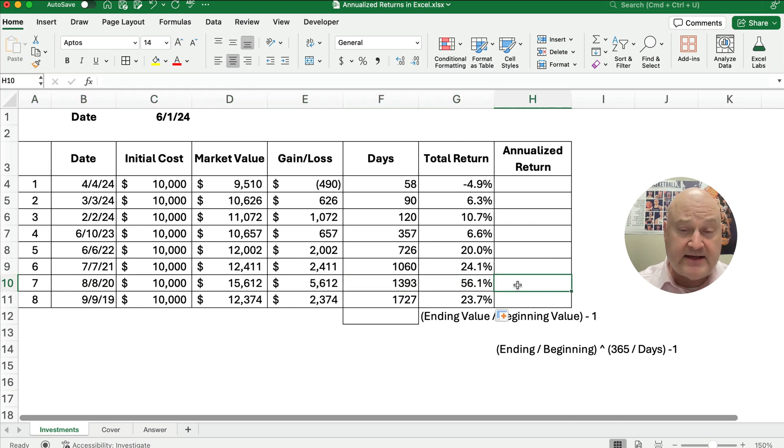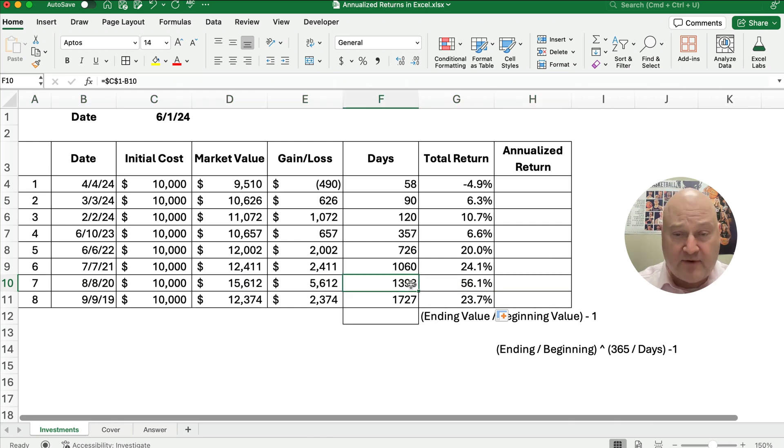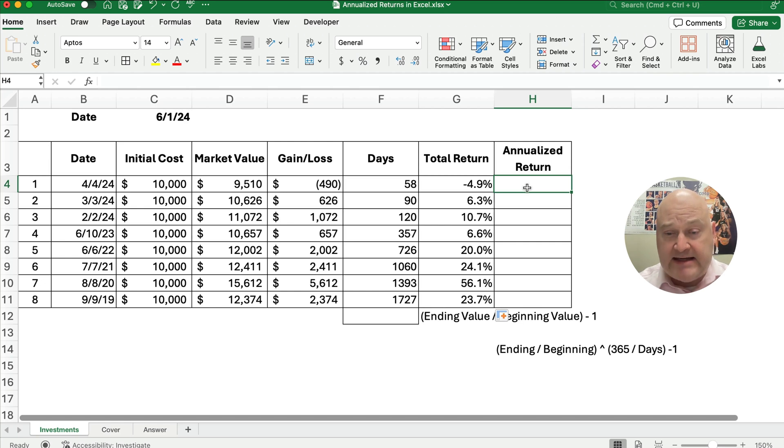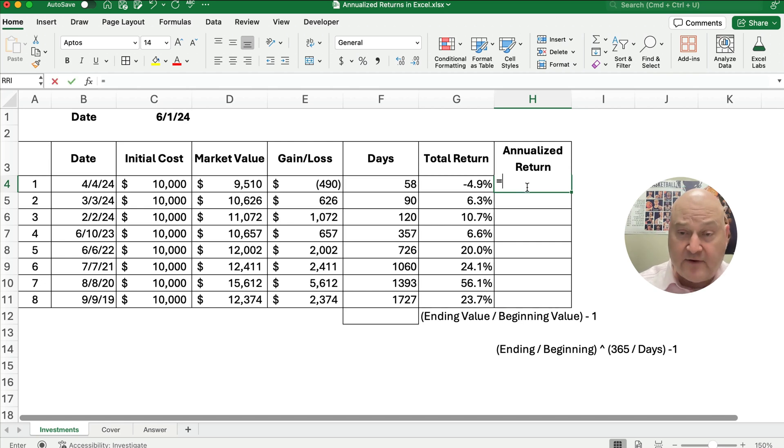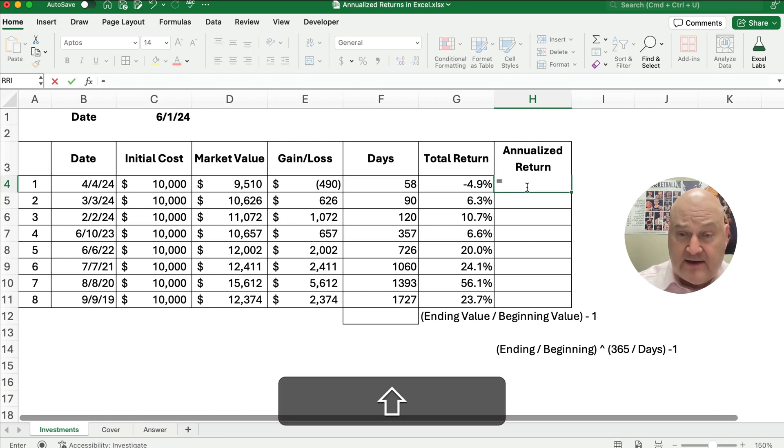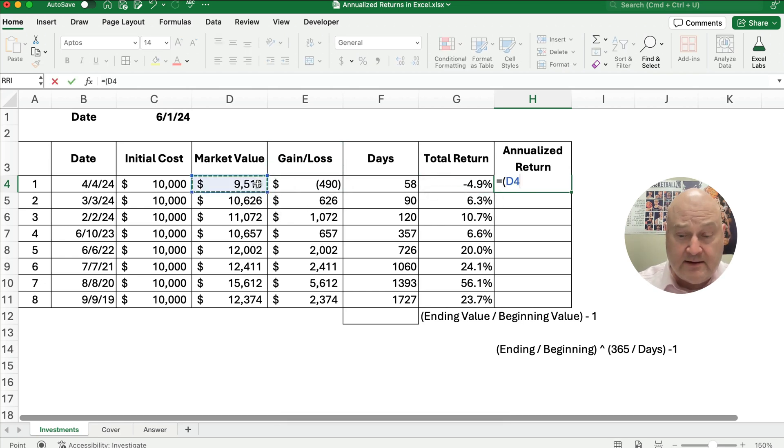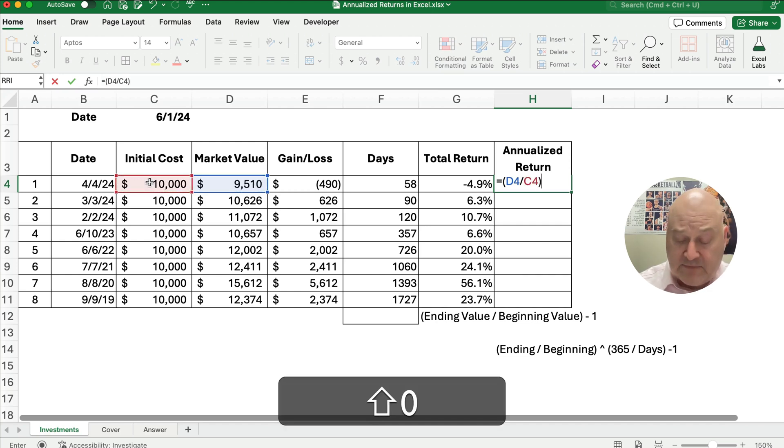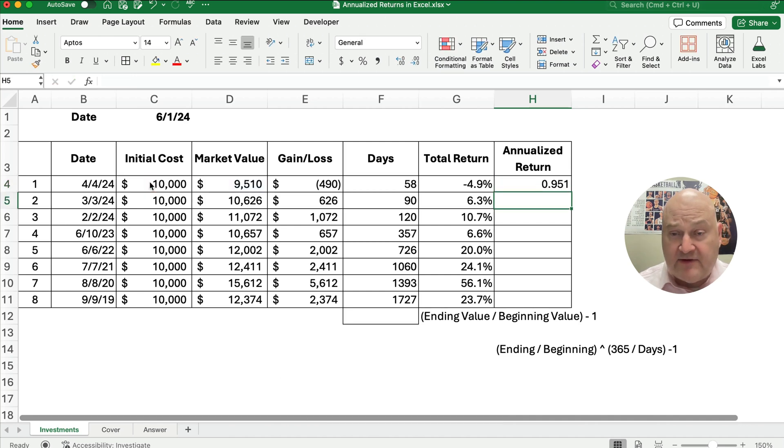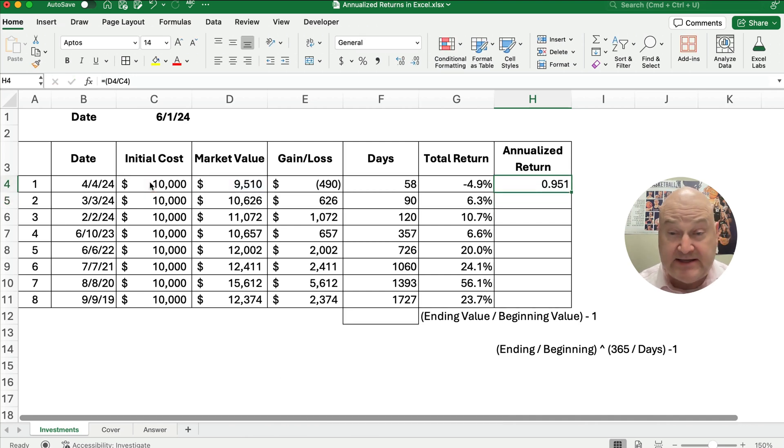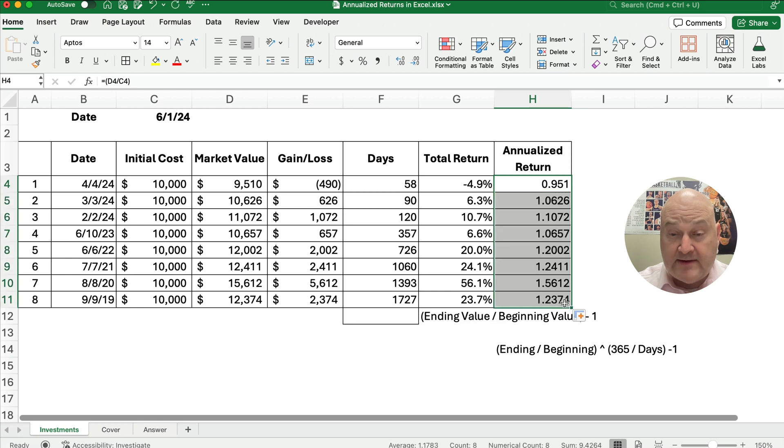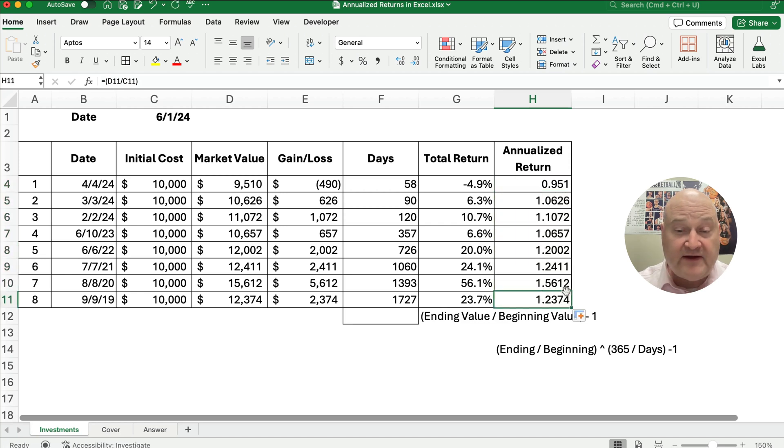So how do we annualize that? What is that based on the number of days? Here's our formula down here. We're going to take the ending divided by the beginning. Let's start with that first. The ending divided by the initial investment, the beginning. That will give us like the 95%. I'm going to copy it down just so you can see where we are right now. We're at 156%, right?